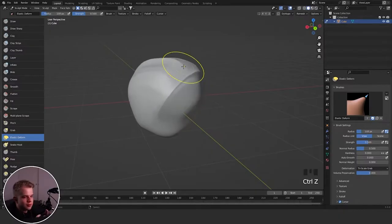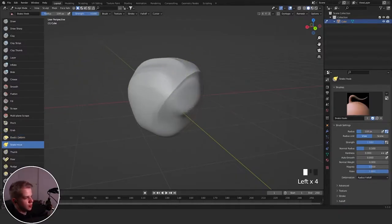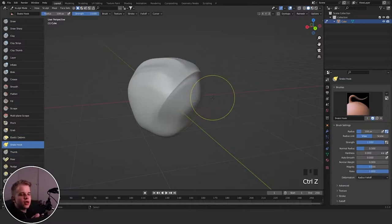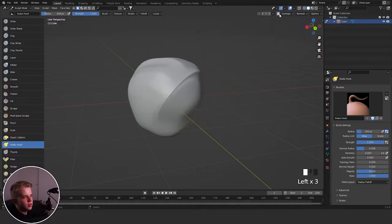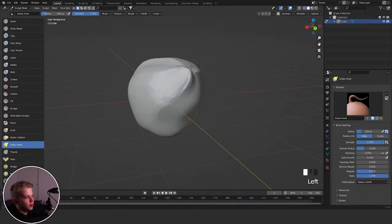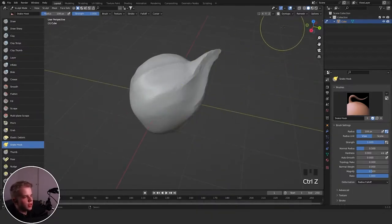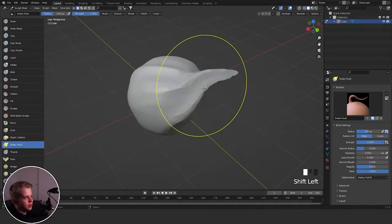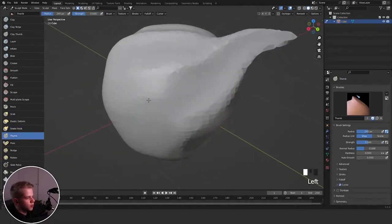Snake Hook is basically one that just pulls off mesh like this. If you have Dynamic Topology on, it will properly extrude geometry. This is useful if you just need to quickly add something like a little horn — that's the Snake Hook brush.